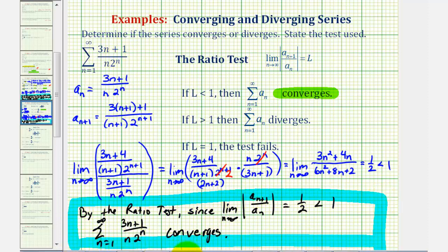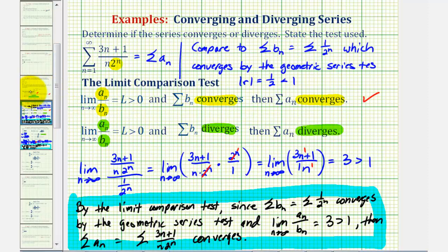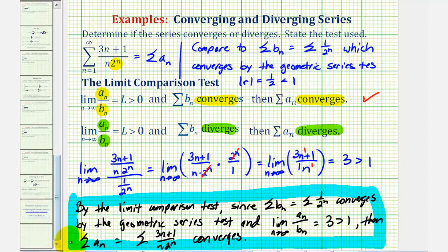So here's a nice example of an infinite series where we can use the ratio test to show the series converges. Or, as we saw in part one, we could also use the limit comparison test to show the series converges. I hope you found this helpful.